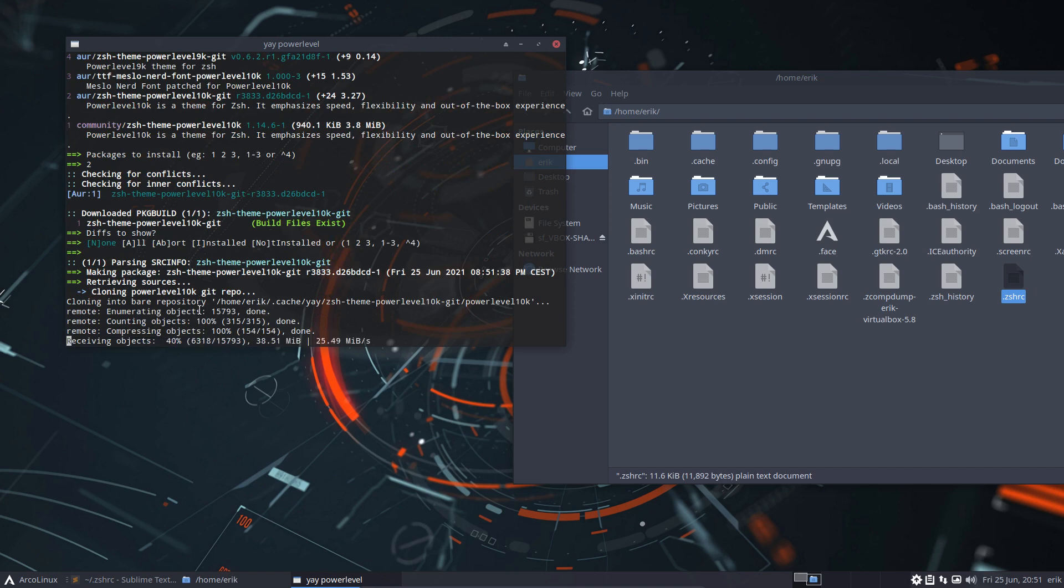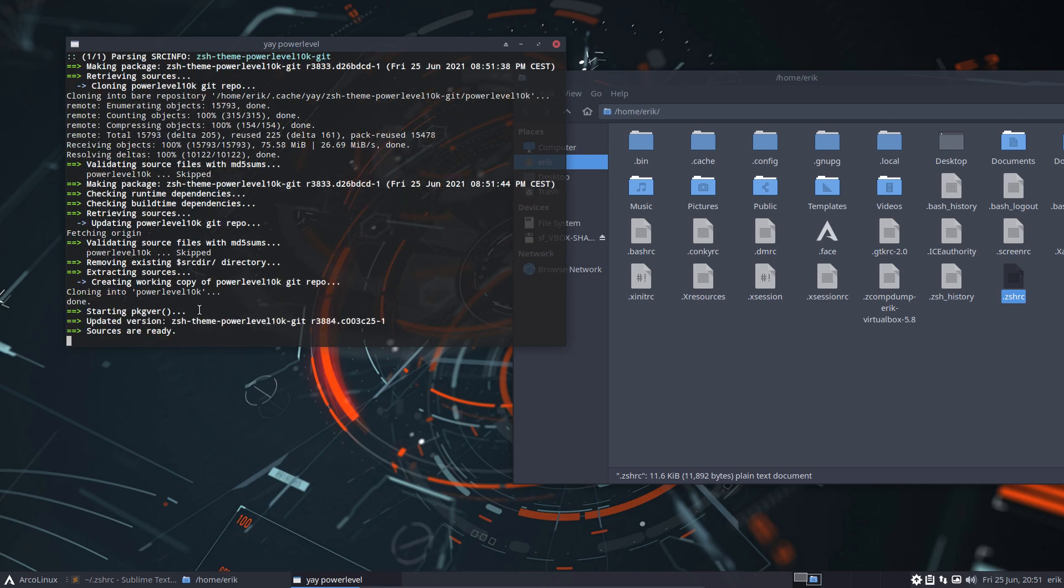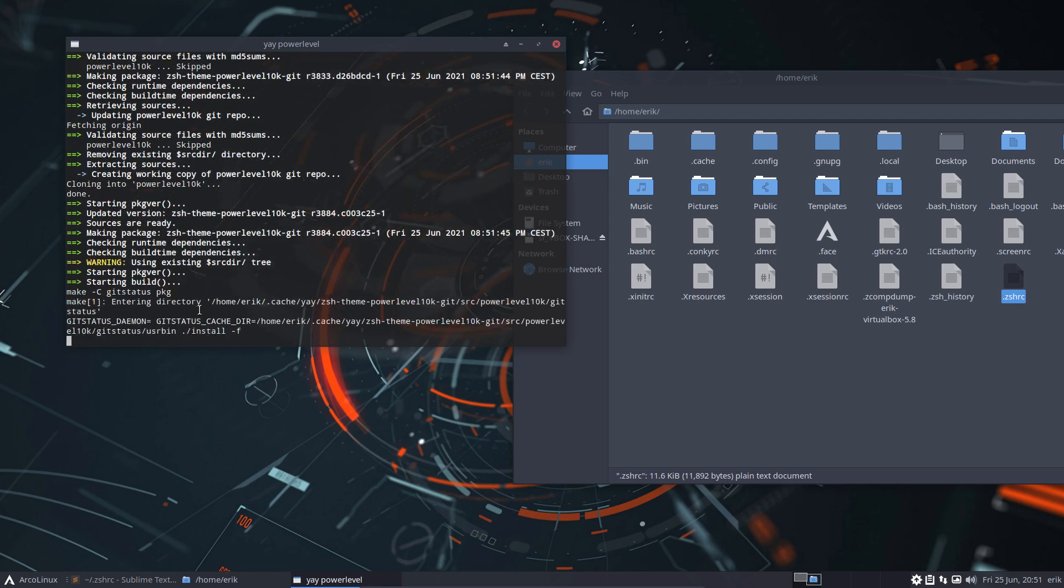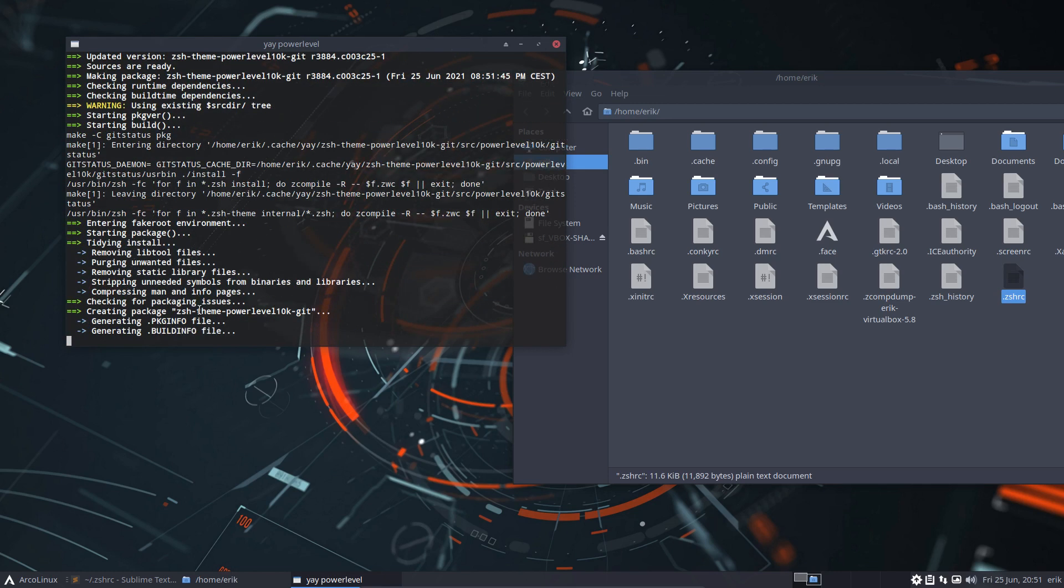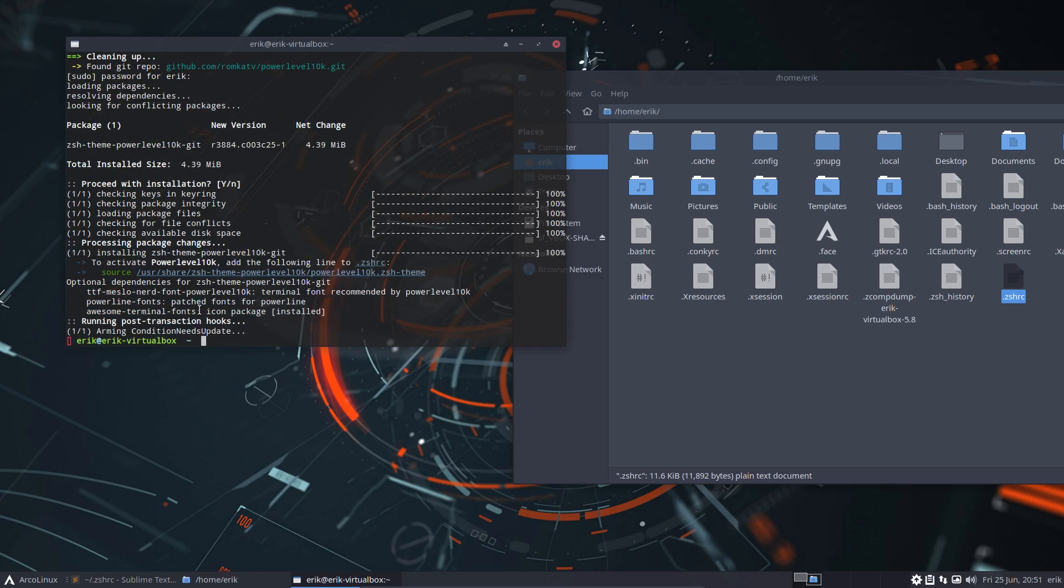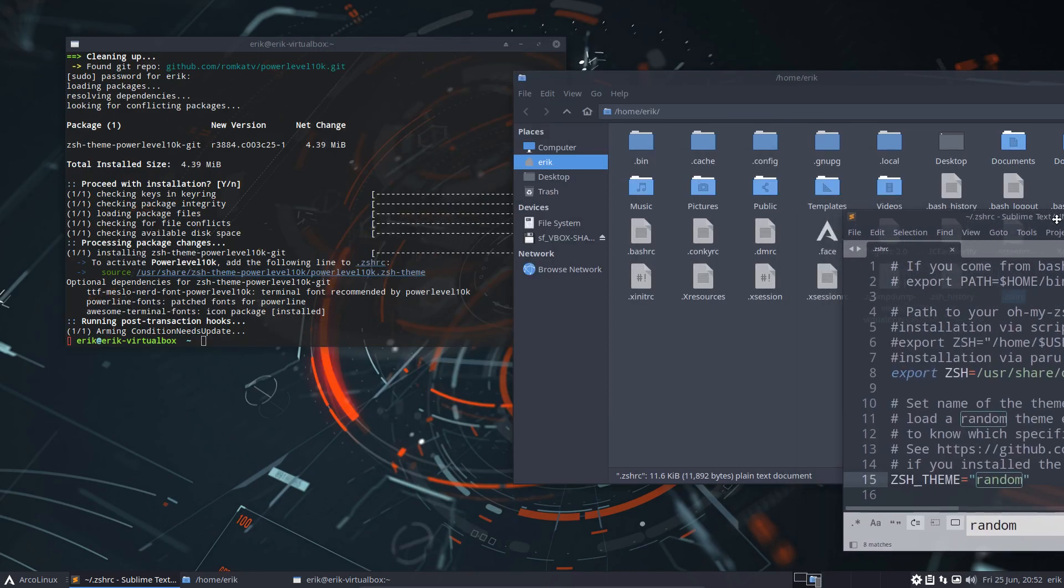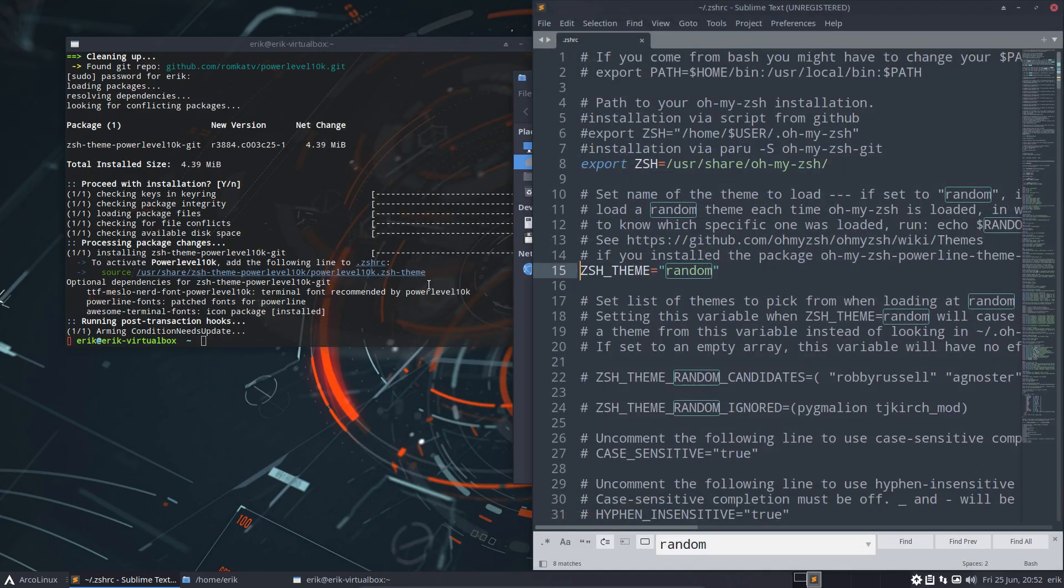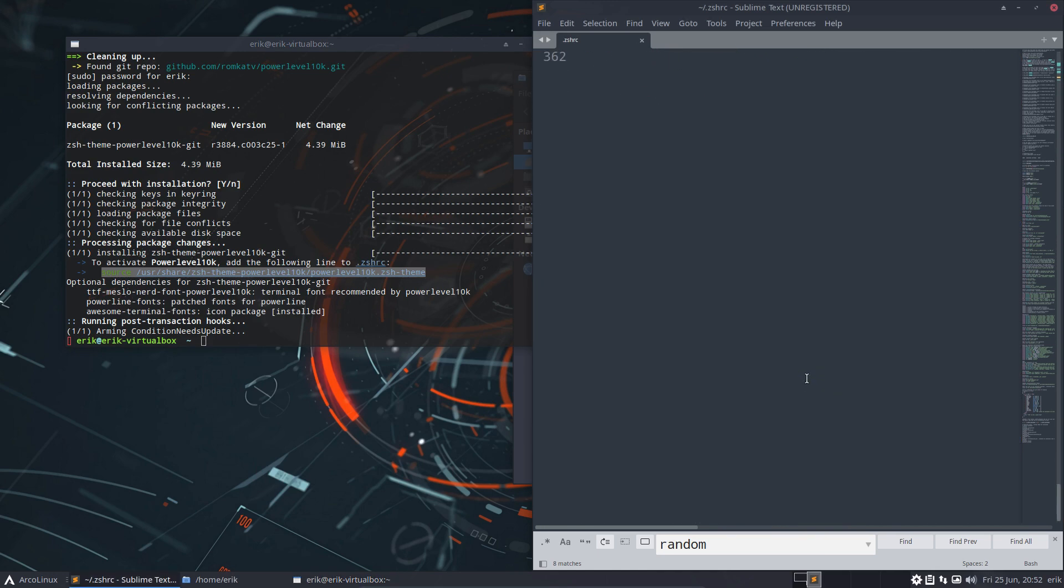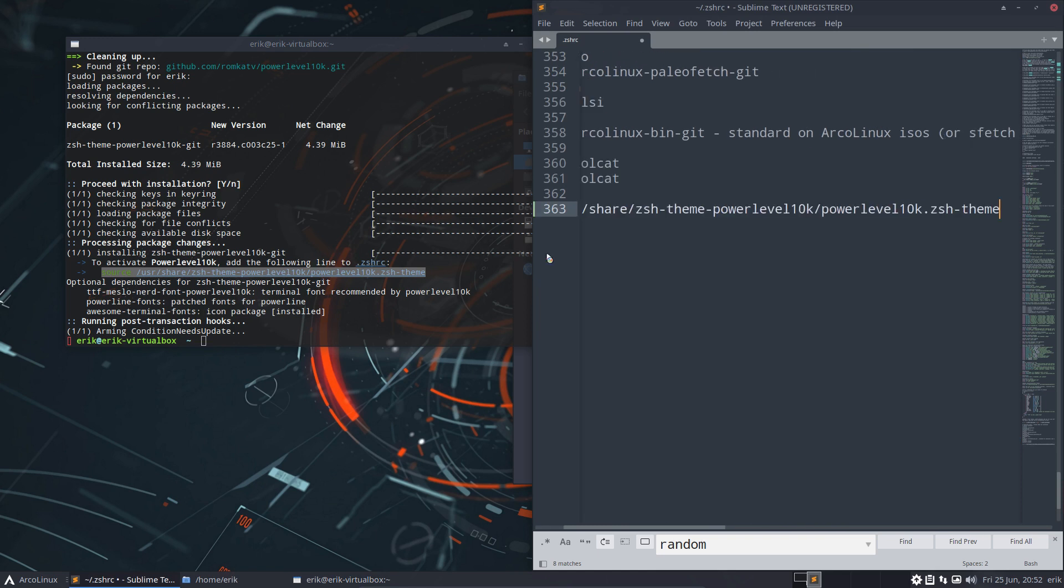I'll try to be step by step. Step two would be installing the theme. Yay Powerlevel 10k or something. Let's have a look. Don't install the one from ArcoLinux, install the one from number two. ZSH Powerlevel10k is a theme for ZSH. That's why we went to ZSH. So we install it and we wait and we read and we follow. If there is anything to read, we will swallow it up.